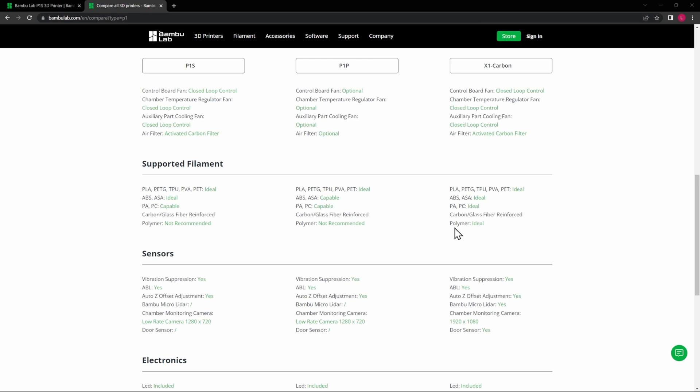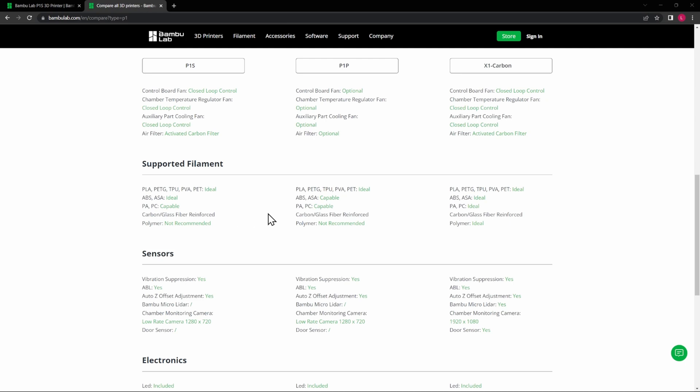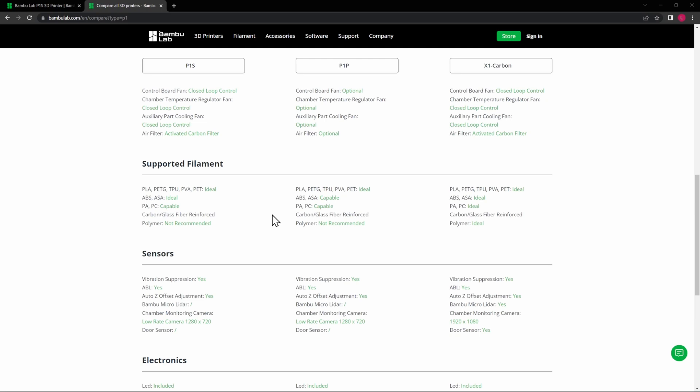The reason why I got the X1C, or one of the big reasons why, is it prints everything. So if that's important to you, then that's probably the way that you need to go. If it's not important to you, then I would definitely look at the P1S or the P1P. And honestly, I would really look at the P1S over the P1P—it's a hundred dollar difference in price and you're definitely getting your money's worth on that.